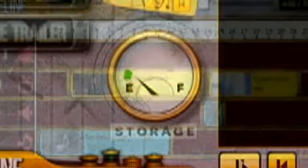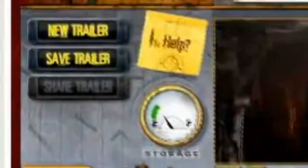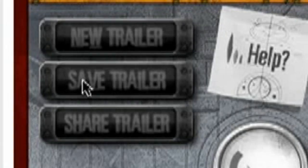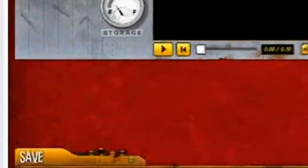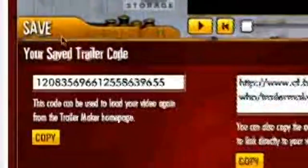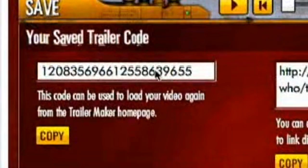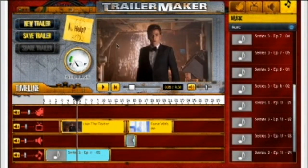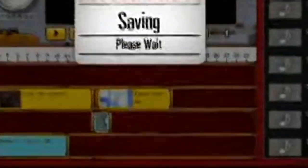Now you have made your amazing super trailer, you will want to save it and show the world that you are the next Steven Spielberg. Click save and your trailer will be given a unique code so you can get it out of the archive to watch again when you want to. Your trailer will be live on the website for six months before it's lost in cyberspace.